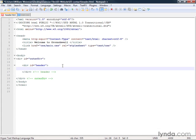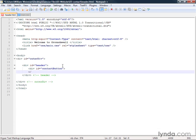We'll start with the div for the contact button. So we have div ID equals contact button and we'll close that div.